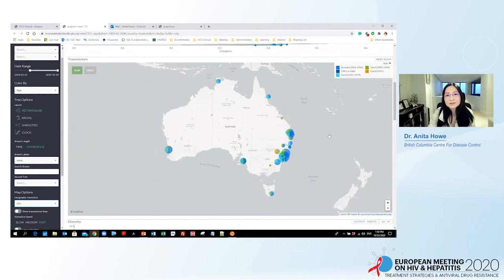By expanding the geographic resolution, we see that the population is relatively young around the metro area in Sydney. Specifically, there is a cluster of patients mid-40s or younger in a town called Wooderman, where there is a prison facility and this is where most of the samples came from.